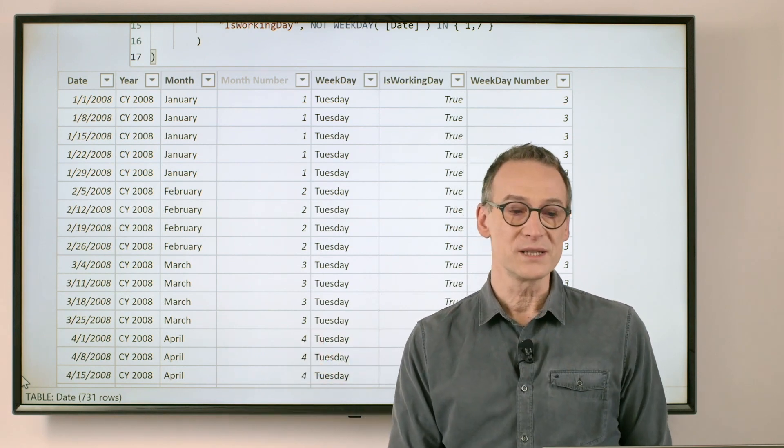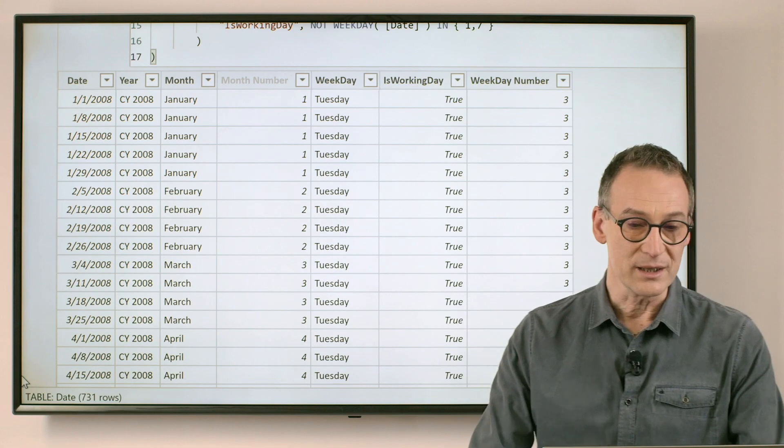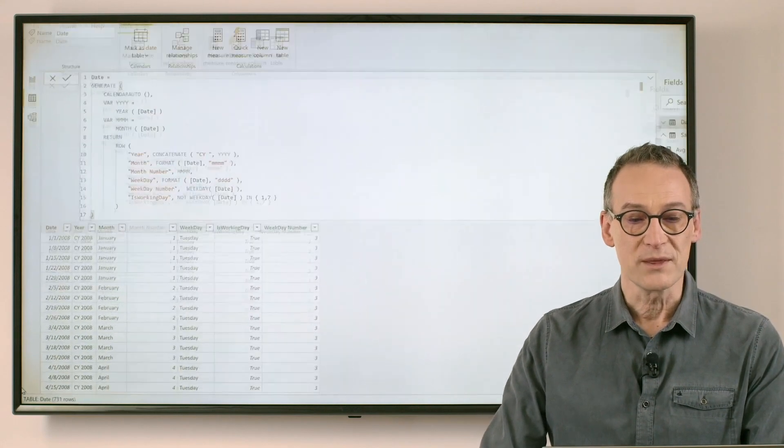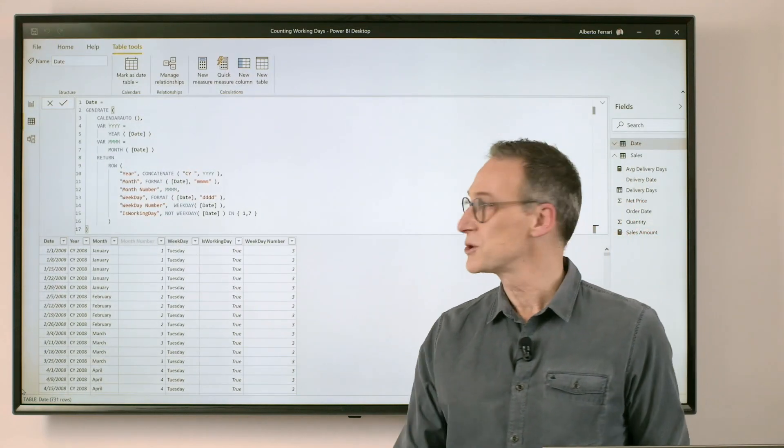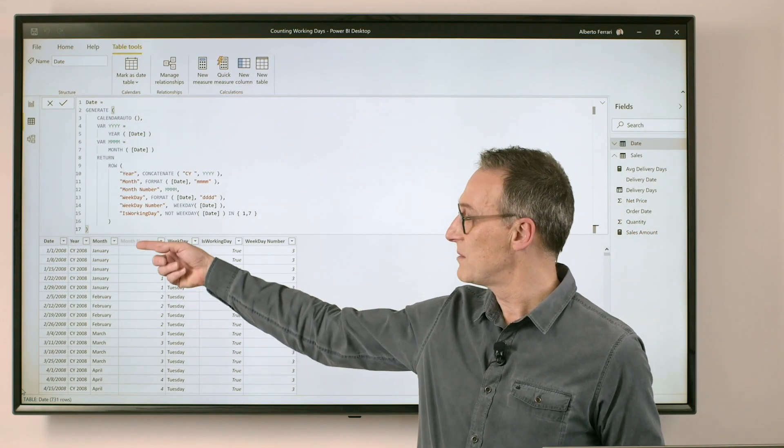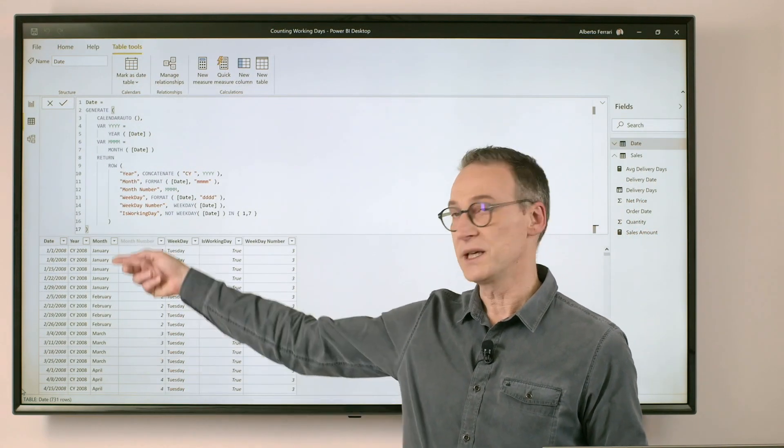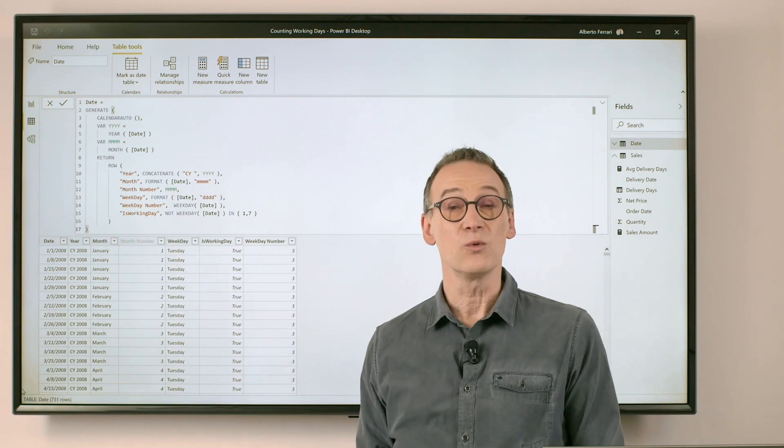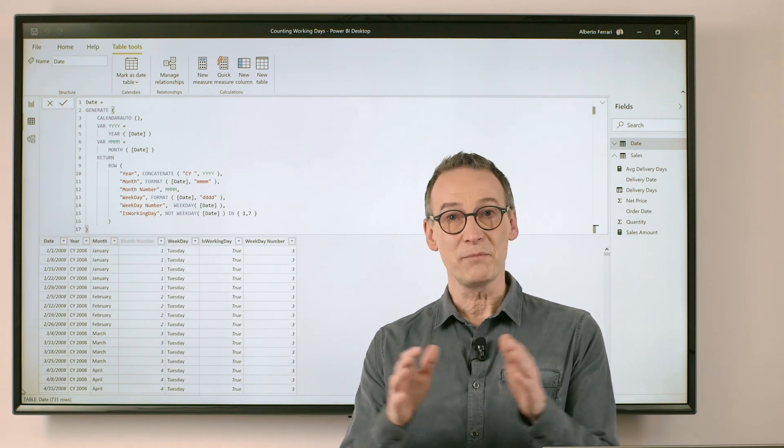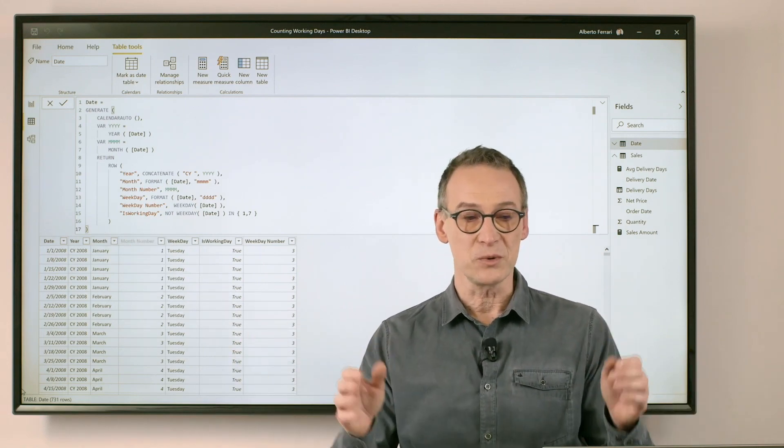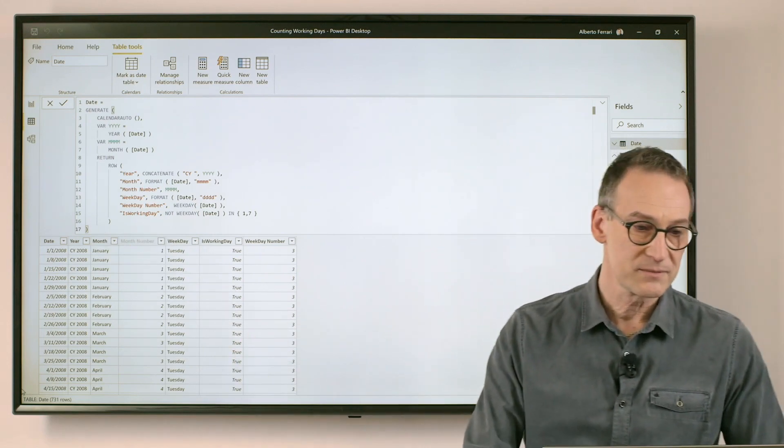But the presence of the column is extremely important because the algorithm that we are going to use is to count the number of days in this table which are working days and they happen to be in between the two days.